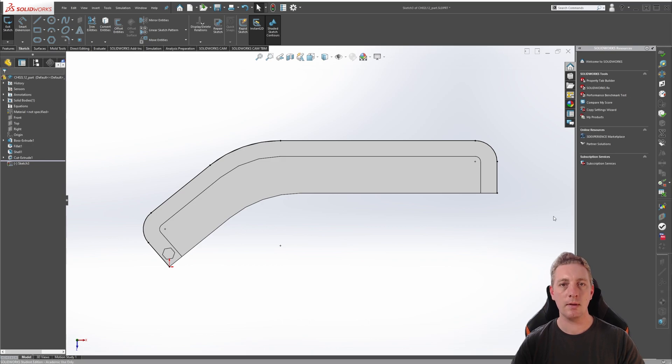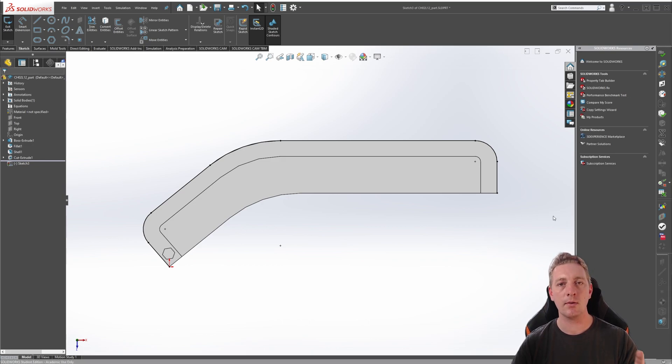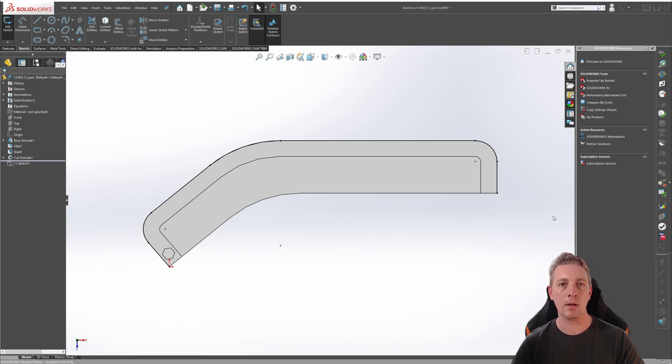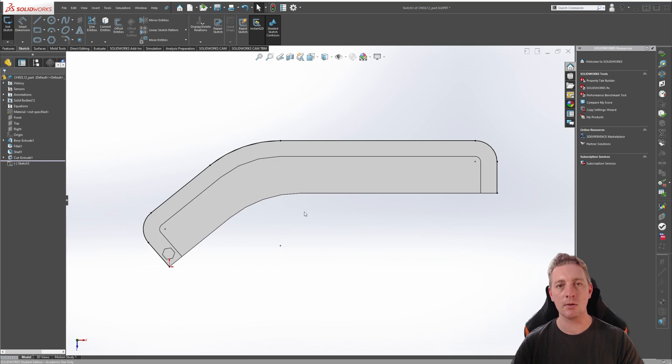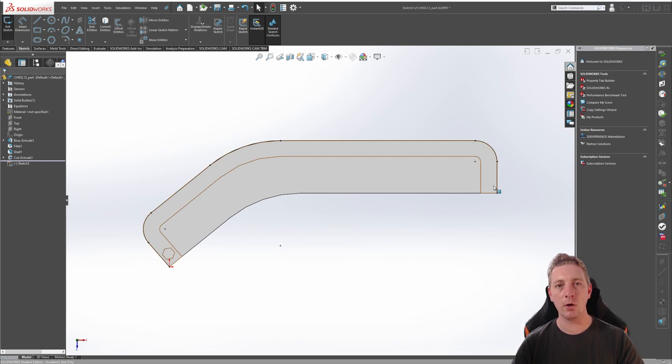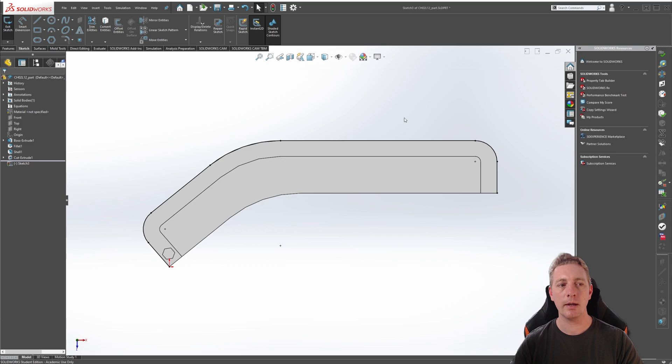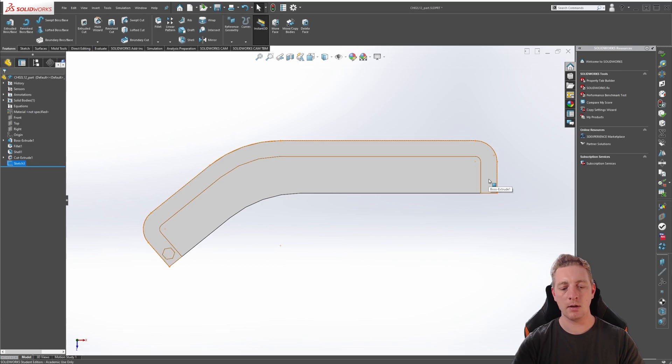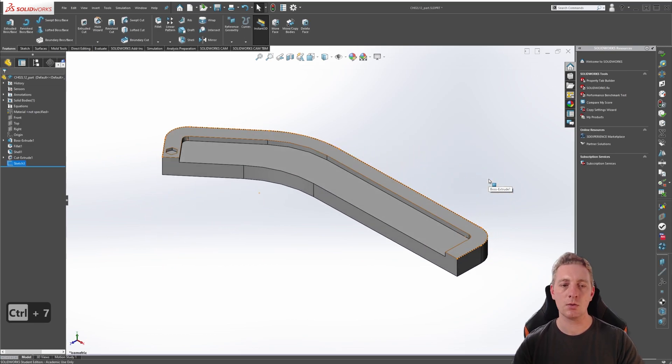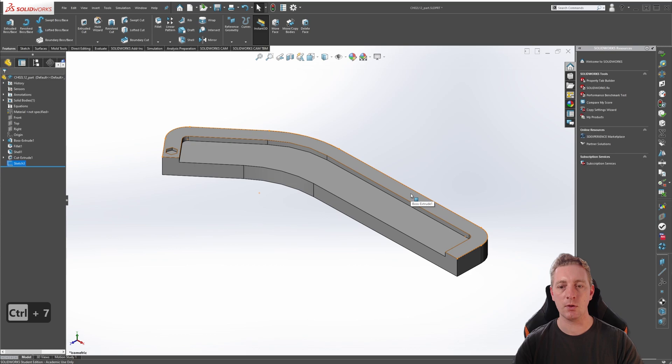By using the Convert Entities Tool, we also create sketch entities with an on-edge relation, meaning if this part was to ever change dimensions or size, our sketch contour would follow that and update automatically with any changes. This is all we need for our reference geometry, so we can go ahead and exit the sketch, and Ctrl-7 to go back to an isometric view.